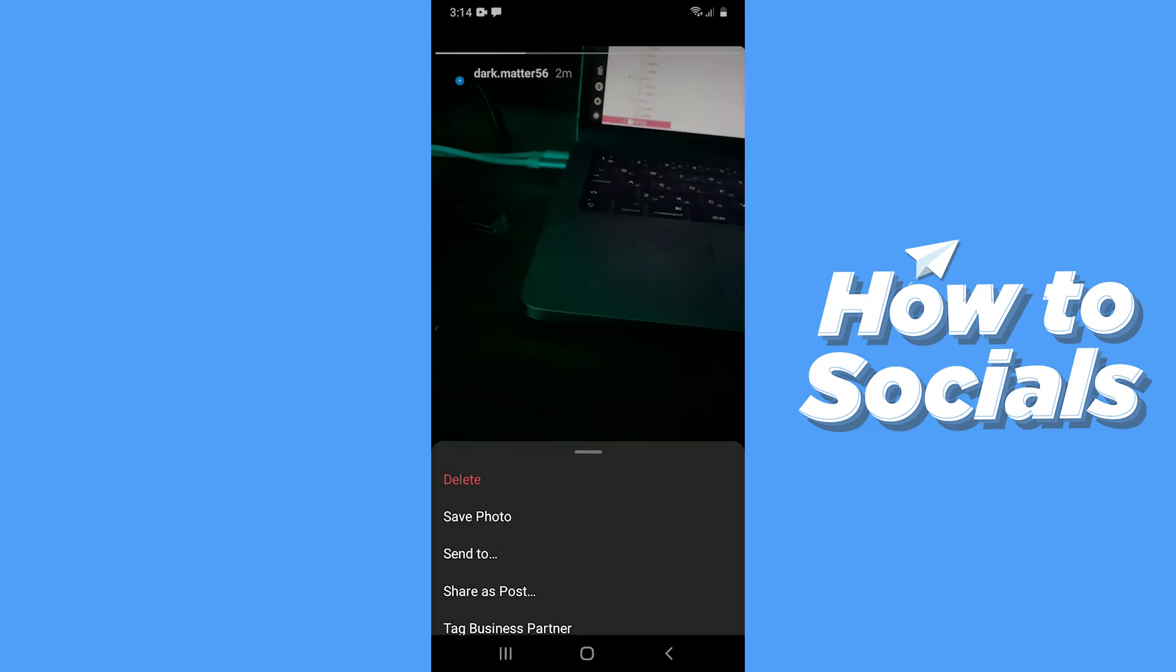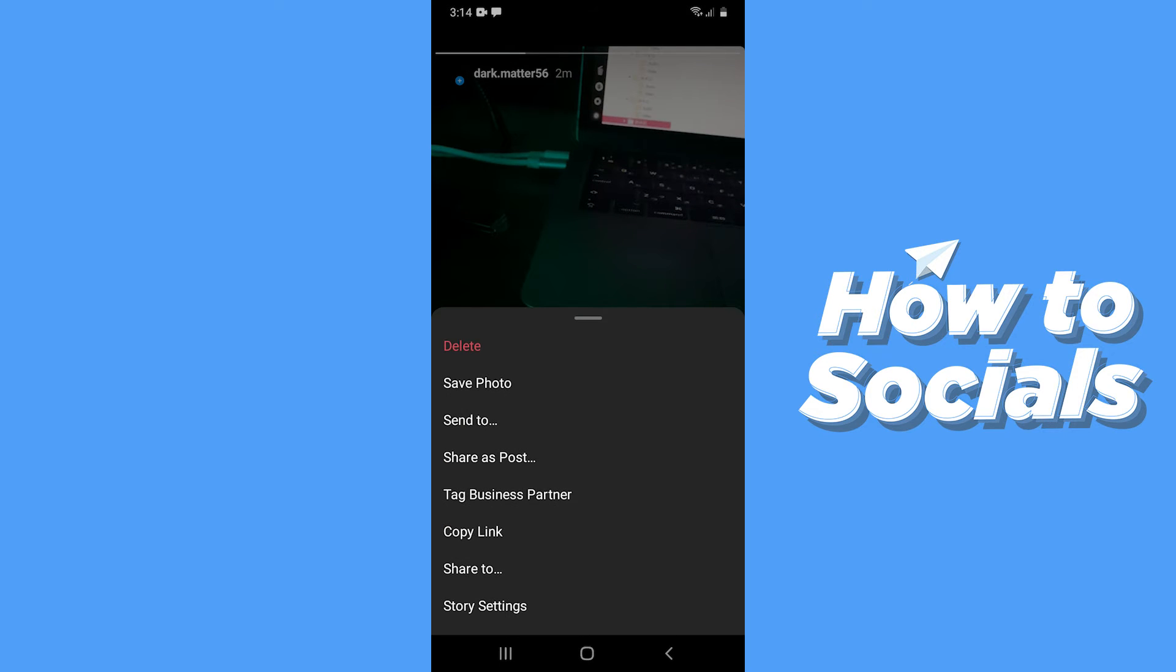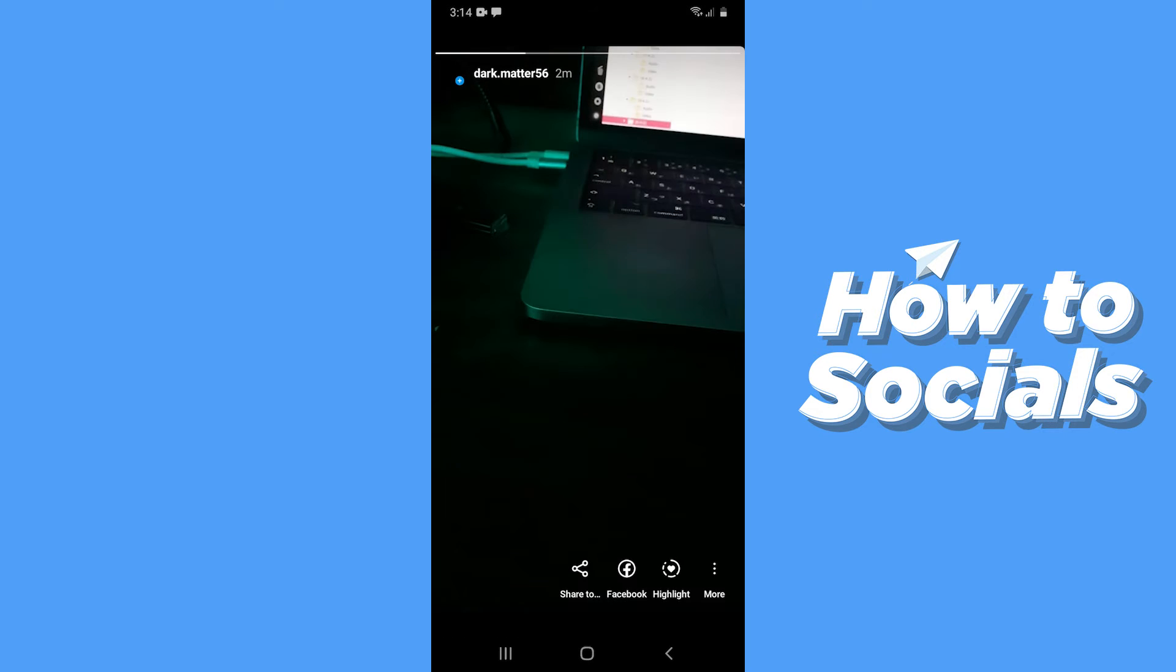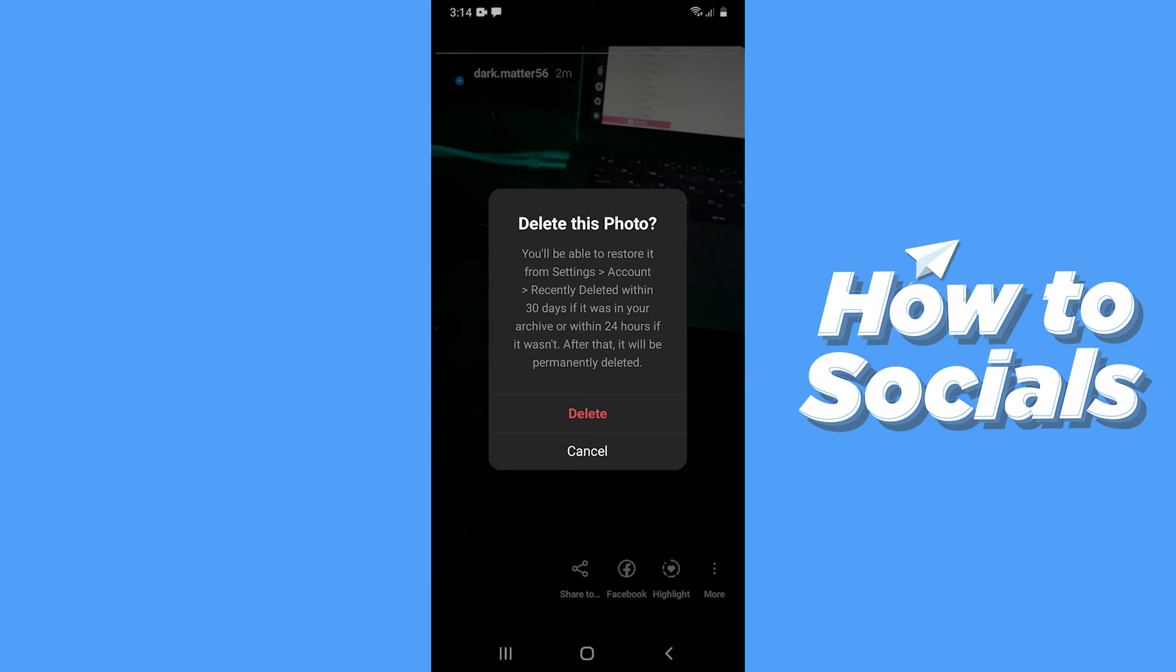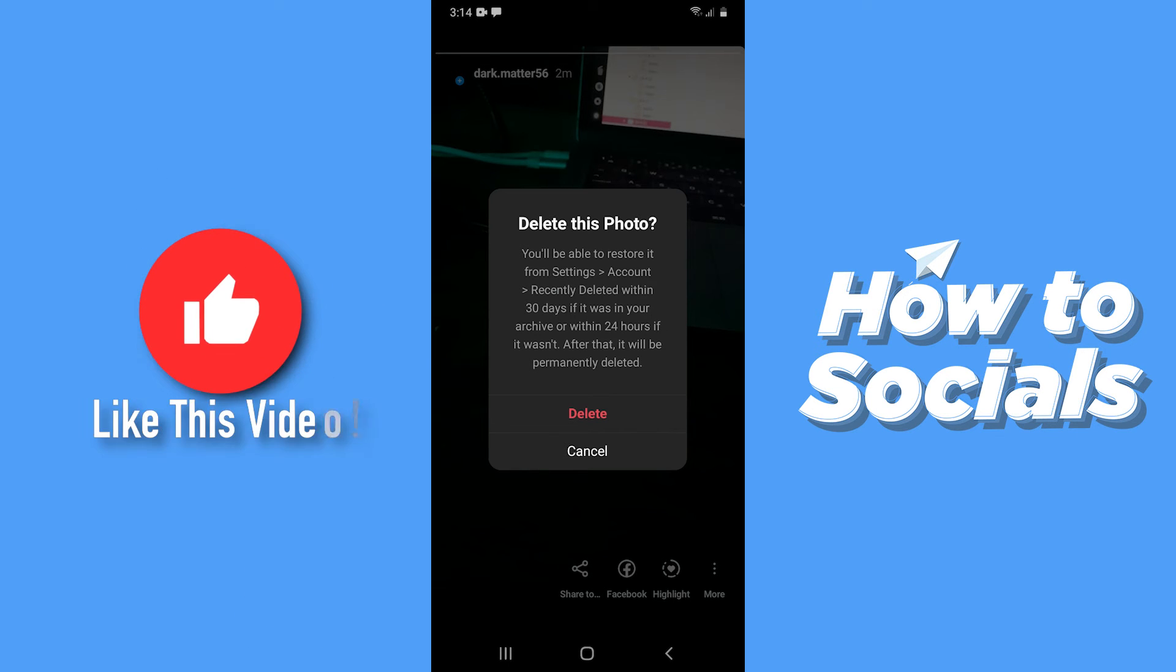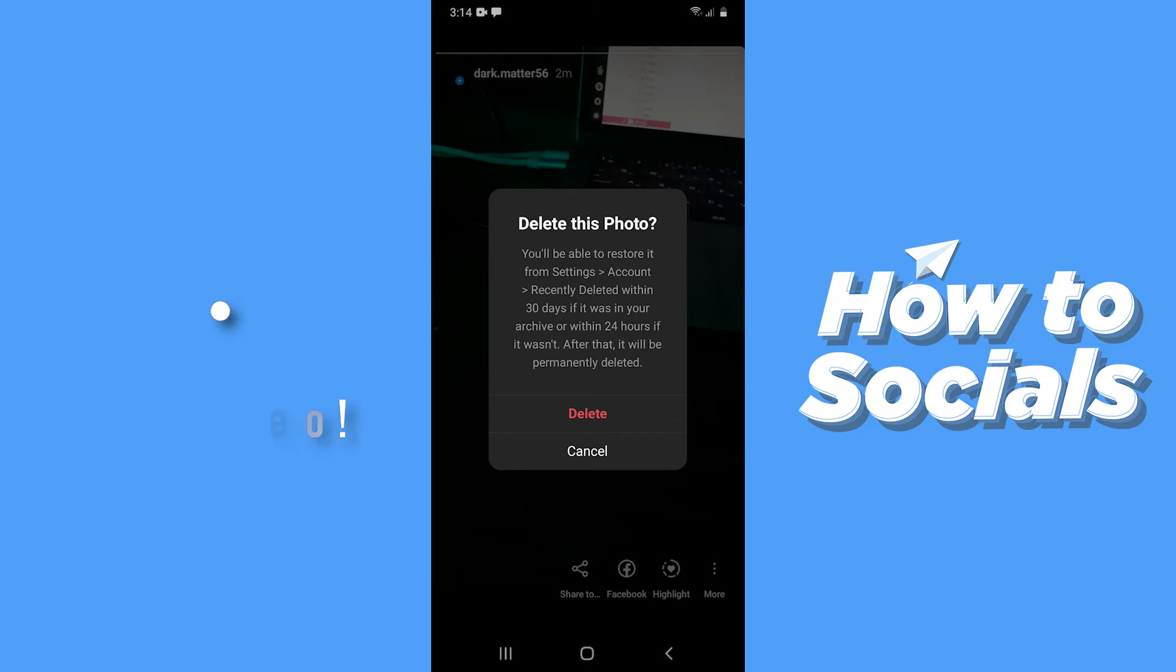Now I'll just quickly delete this story and here you can see that the message is saying you will be able to restore this story from settings within 30 days if it was in your archives.